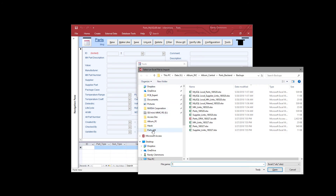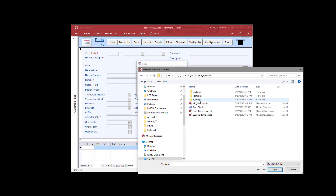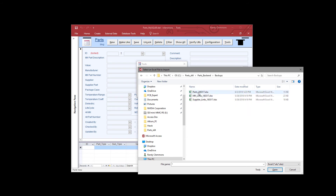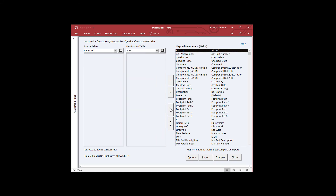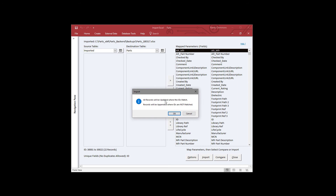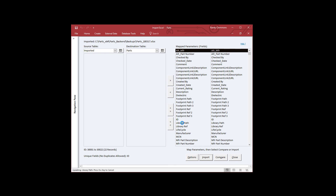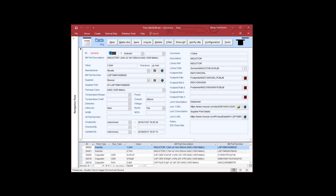We'll go back to that parts folder where we exported the records. It's in the backup folder — there it is, parts. We'll select that. The only thing we need to do now is map the fields. Parts has an option — if the field names weren't exact matches you could match fields. We're going to go ahead and select them all and then import them. It's letting us know that all records are going to be updated where IDs match, and records will be appended where they're not matched. Now it's bringing these records into the MySQL database. When we close that, we're looking at those 22 records.